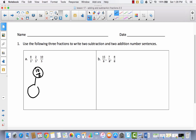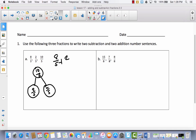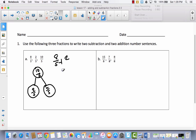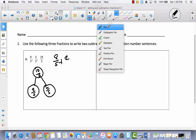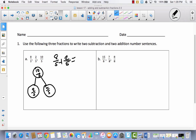Then we can take eight-fifths and two-fifths as the other two parts, because eight-fifths plus two-fifths equals ten-fifths. So that can be our two addition sentences. These two added together equal ten-fifths. So we have eight-fifths plus two-fifths equals ten-fifths — that's one addition sentence. And then we can switch these around and say two-fifths plus eight-fifths equals ten-fifths. That's our two addition sentences.